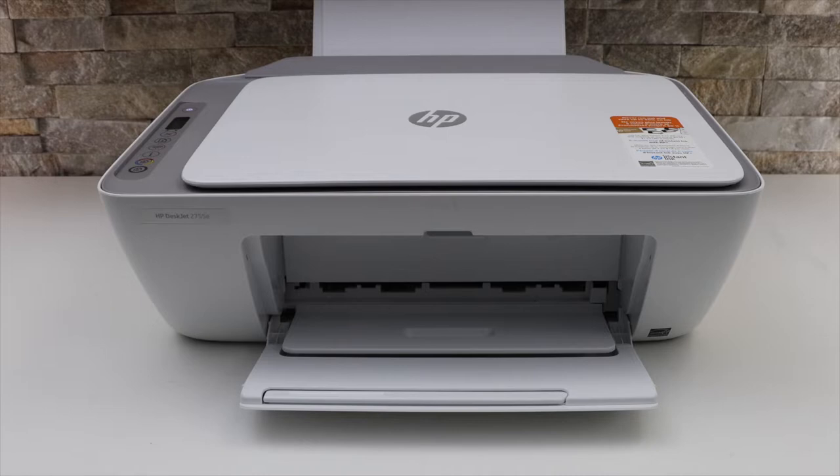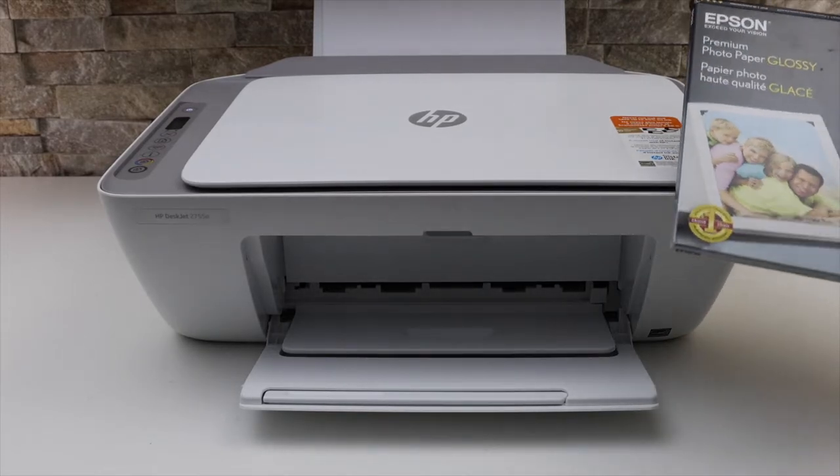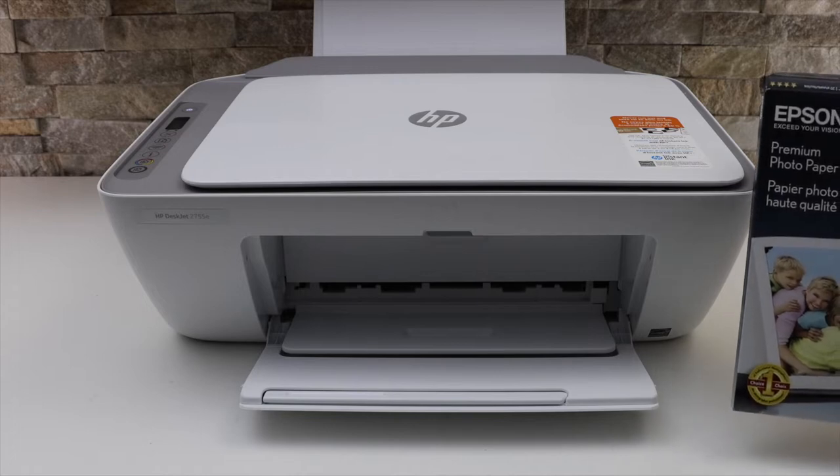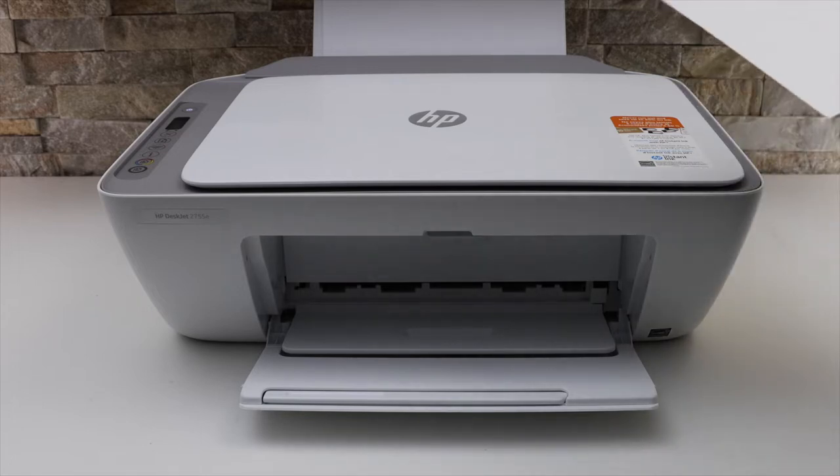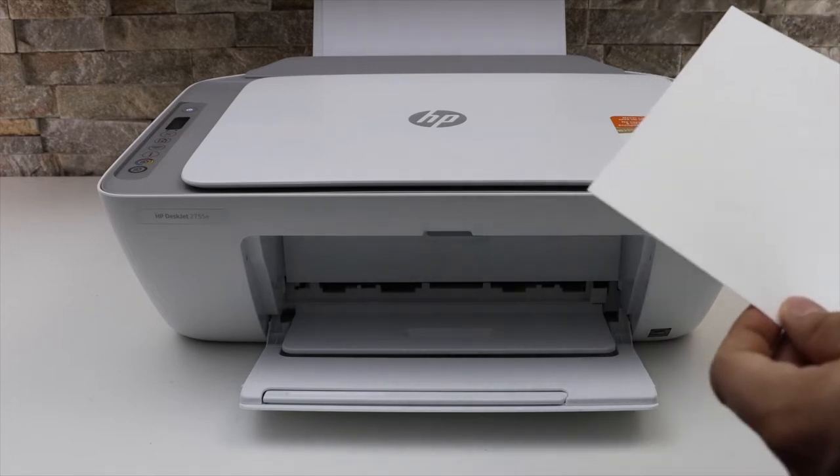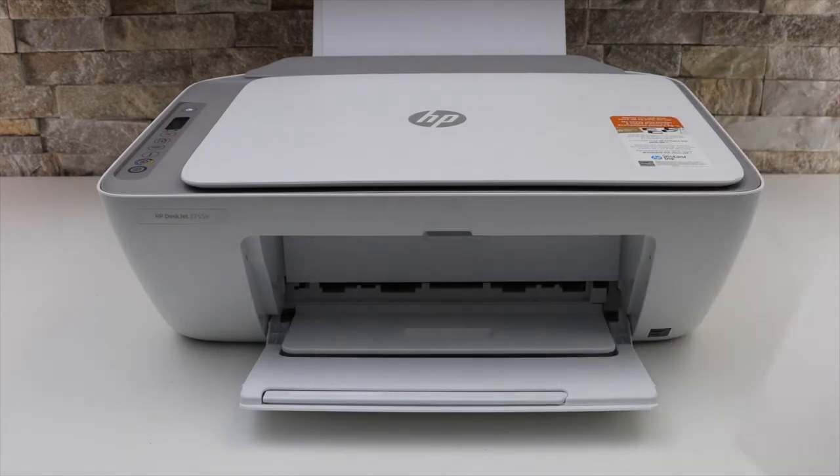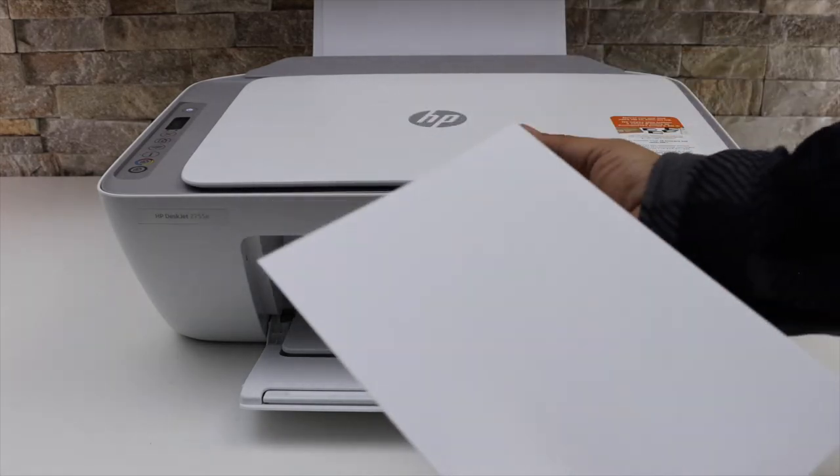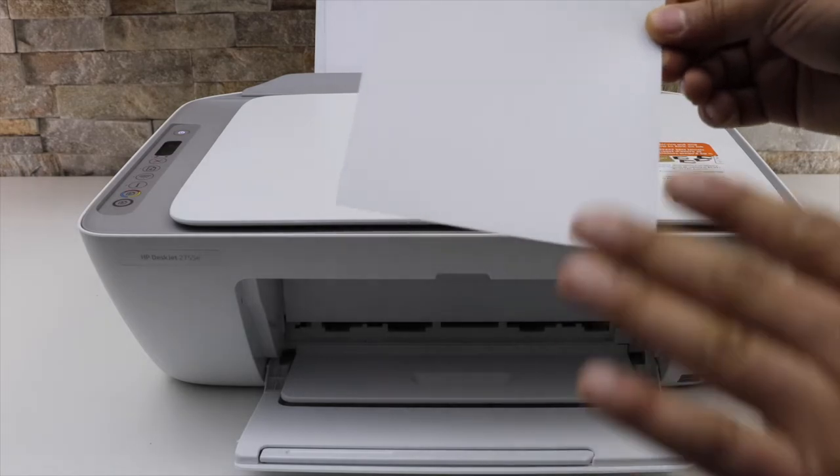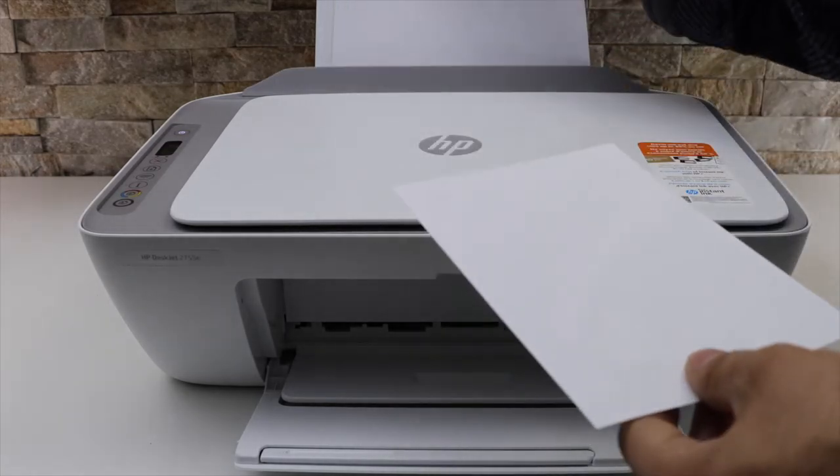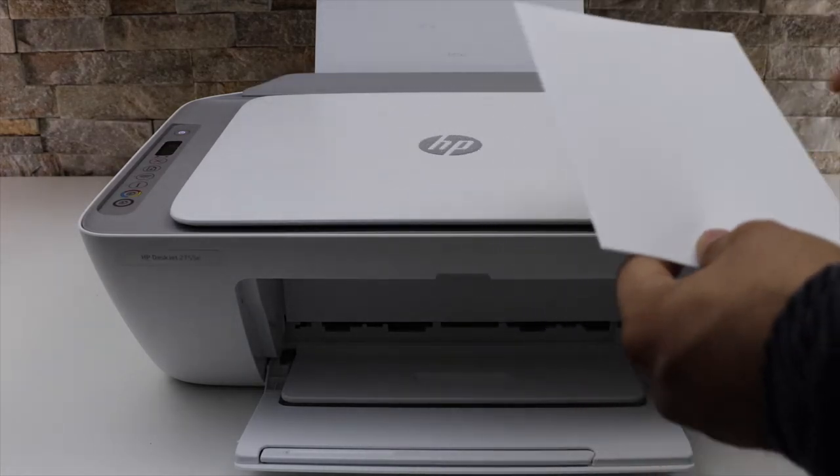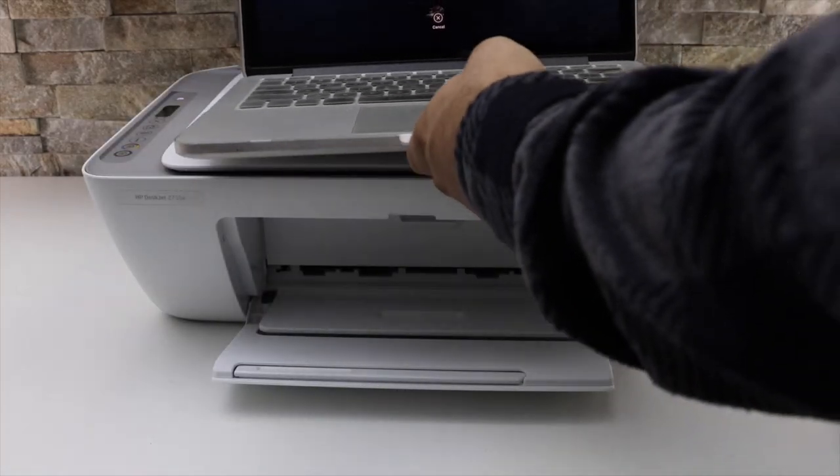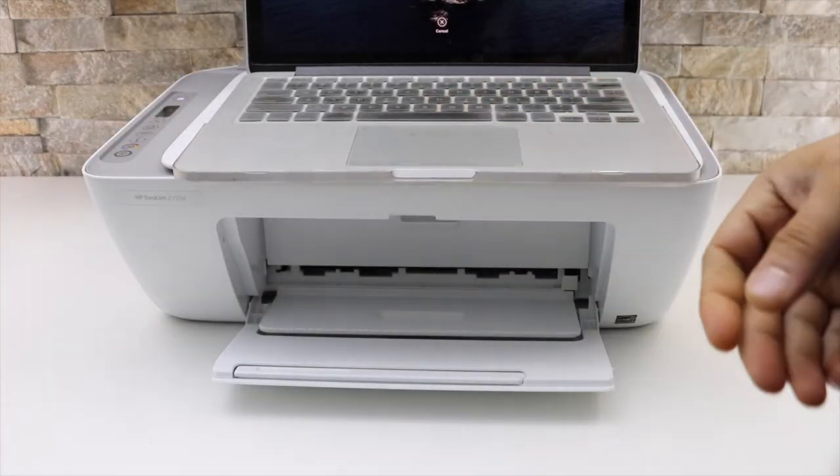In today's video I'm going to show you how to print a photo with your HP Deskjet 2700 series printer. This is the 5 x 7 inch paper I'm going to use. Load the photo paper at the rear paper tray with the glossy side facing forward. I'm going to use my MacBook, but you can use any other device you have, like an Android phone.